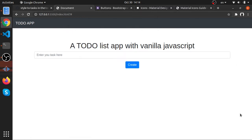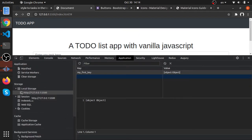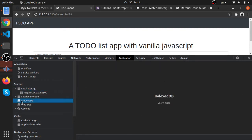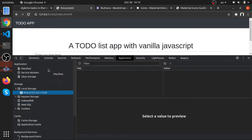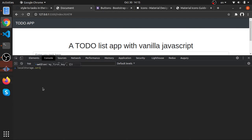But for beginners, there are databases built right into the browser. If you go to Inspect, then the Application tab, you can see the Local Storage. There's also IndexedDB, which is a NoSQL database, and Web SQL, which is similar to Excel sheets. We'll be using Local Storage — it's the simplest and easiest one to use.